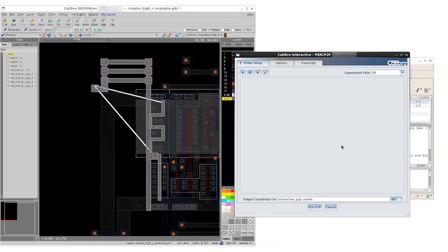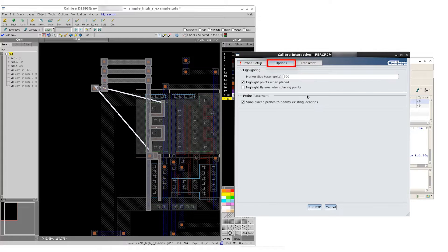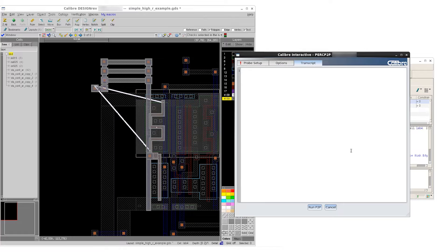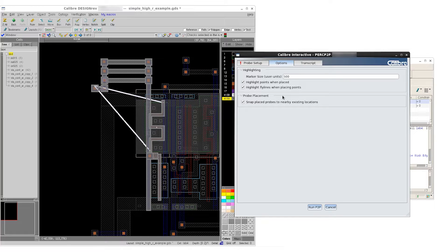In this GUI, we have the probe setup tab, which is going to be our main working environment, as well as the options tab and the transcript tab. In the options tab, we're going to enable a setting that will automatically highlight the fly lines when placing your points in addition to the actual points themselves.